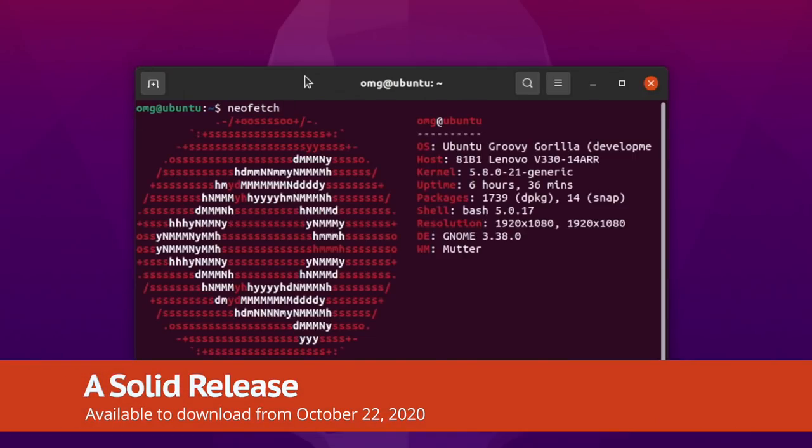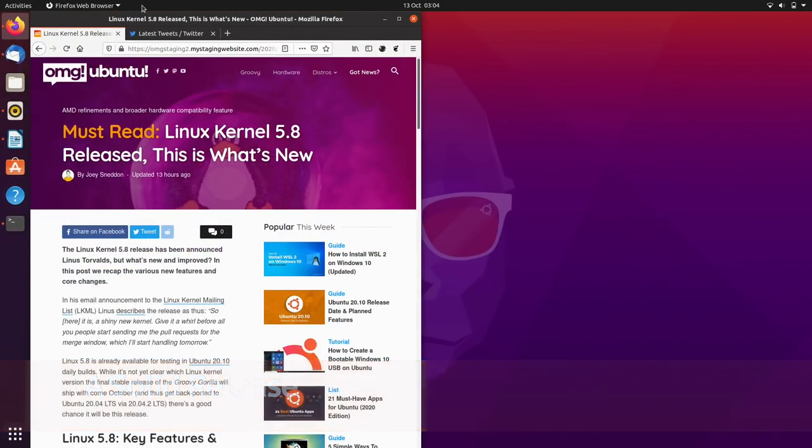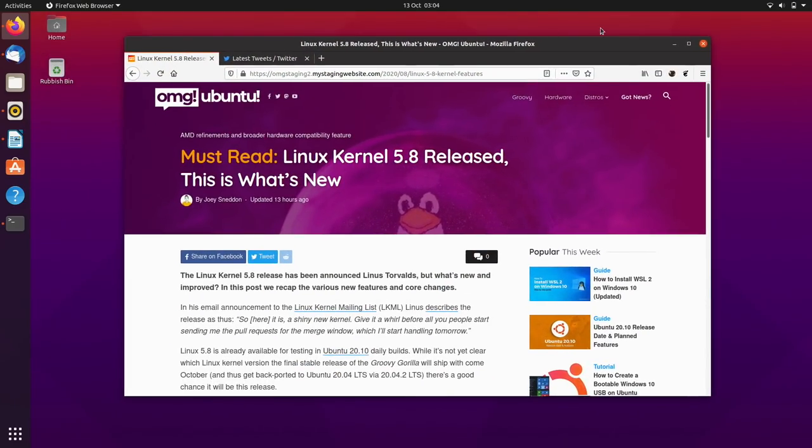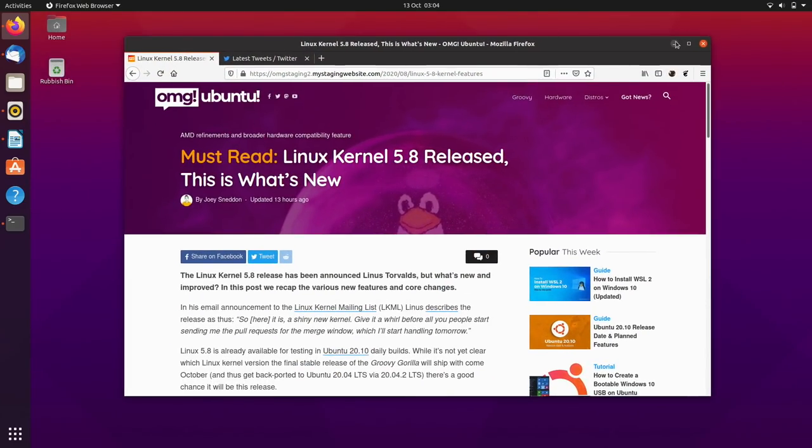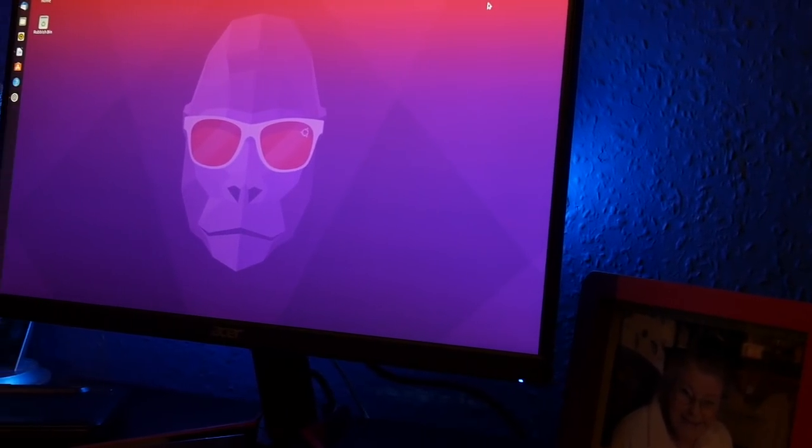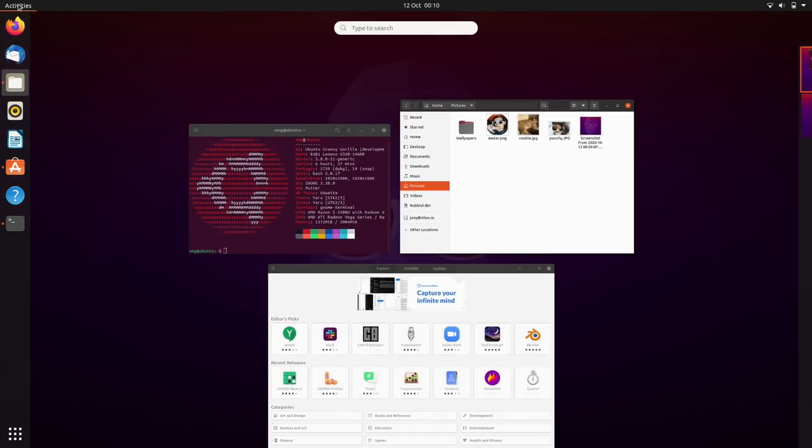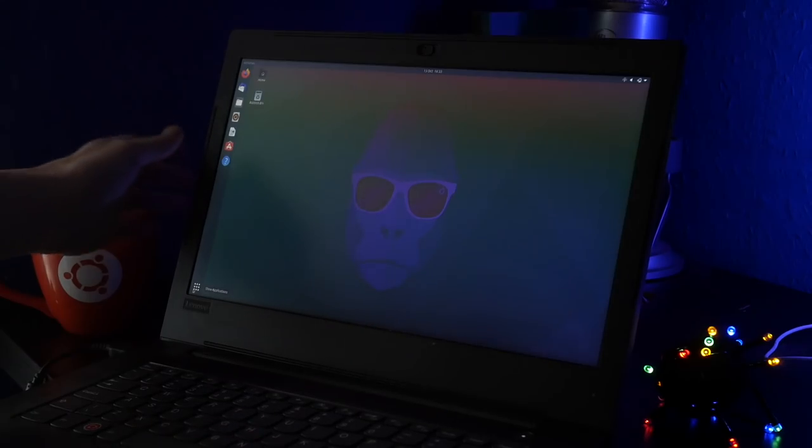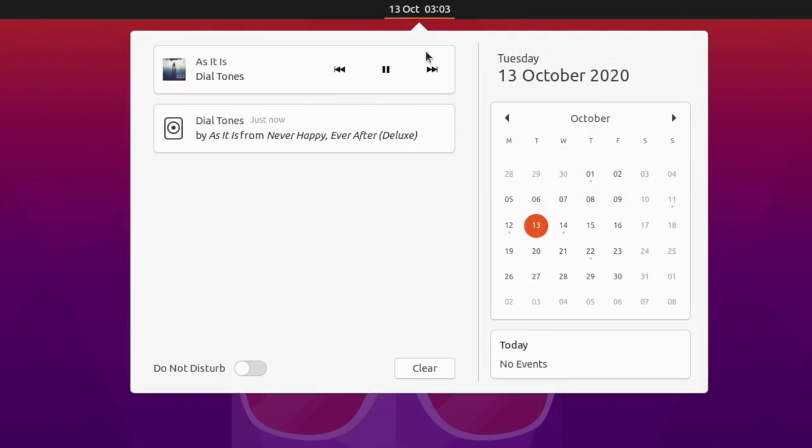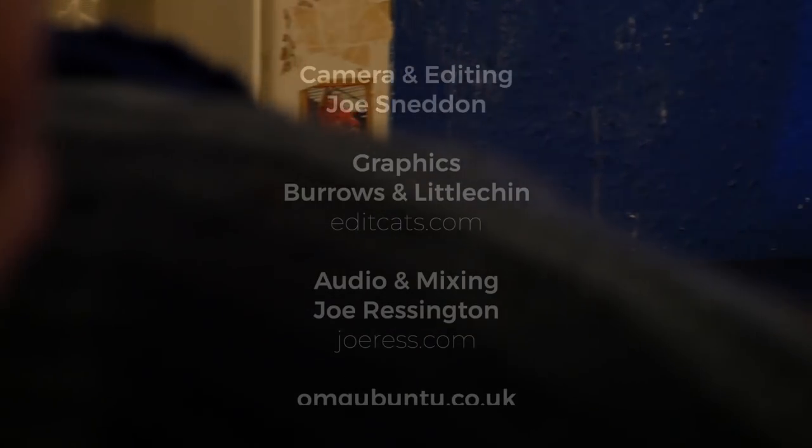In summary, Ubuntu 20.10 Groovy Gorilla is a modest, well-measured upgrade to last April's LTS release. It ships with the latest open source tech and rides atop a newer Linux kernel, meaning there's stellar hardware support and great overall performance, but is perhaps a little too light on new features to lure in those who love their LTS releases.